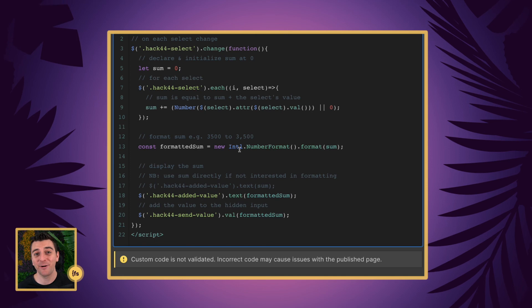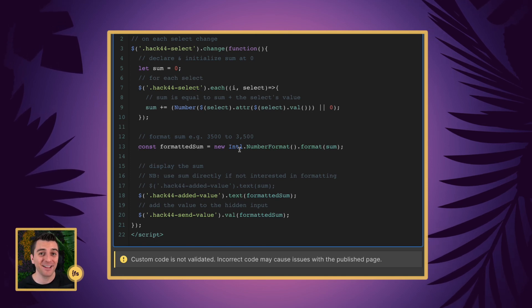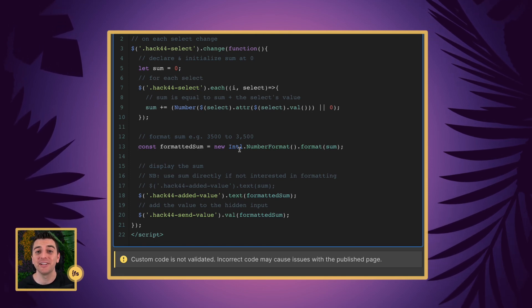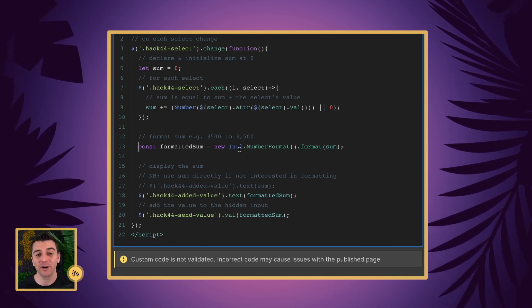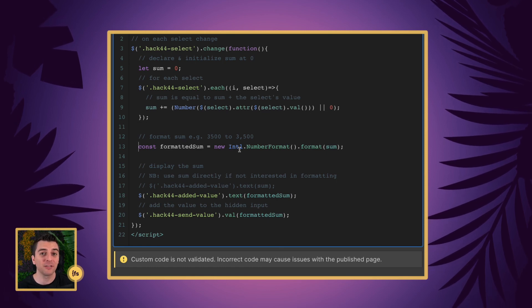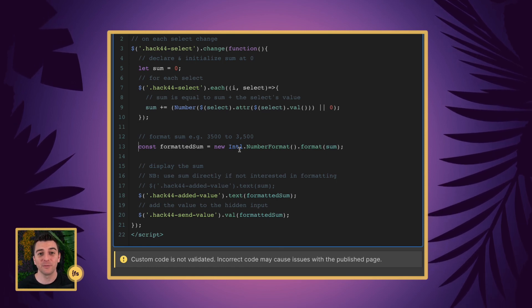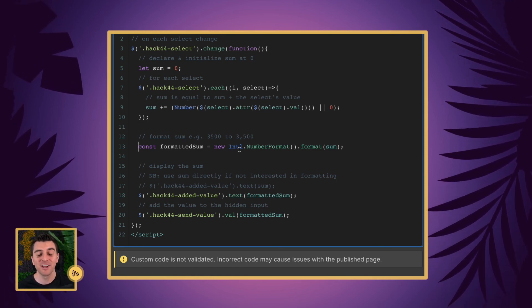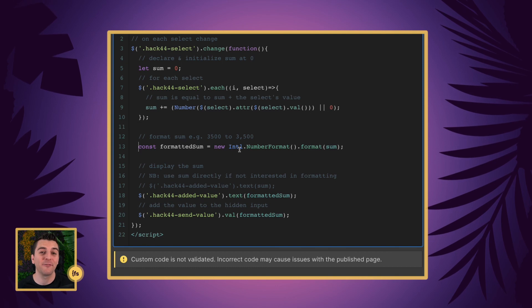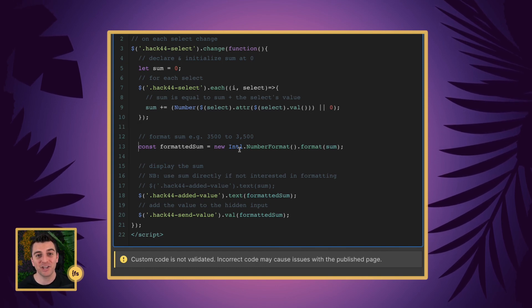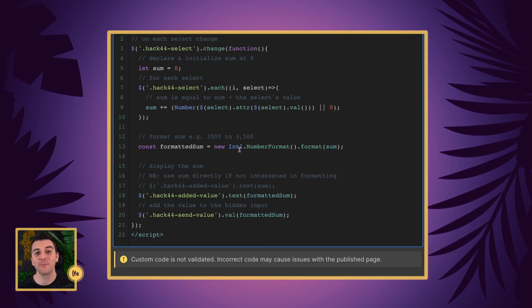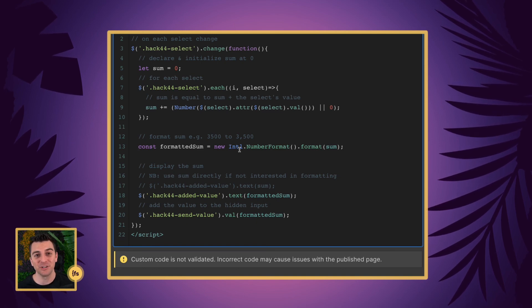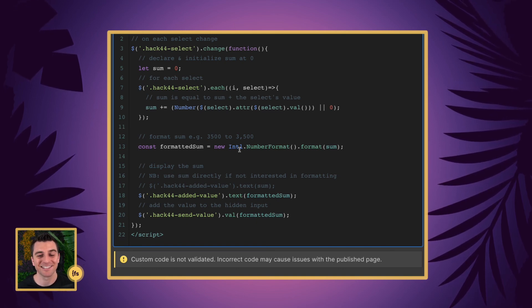This is how you are able to add up values with select fields. If you want more on this, we have hack42 and 43, which deal with radios and checkboxes. We also have hack45, which combines checkboxes, radios, and selects all together. Check it out. We have a lot more to do. Enjoy your selects. Thank you so much for checking out this hack.